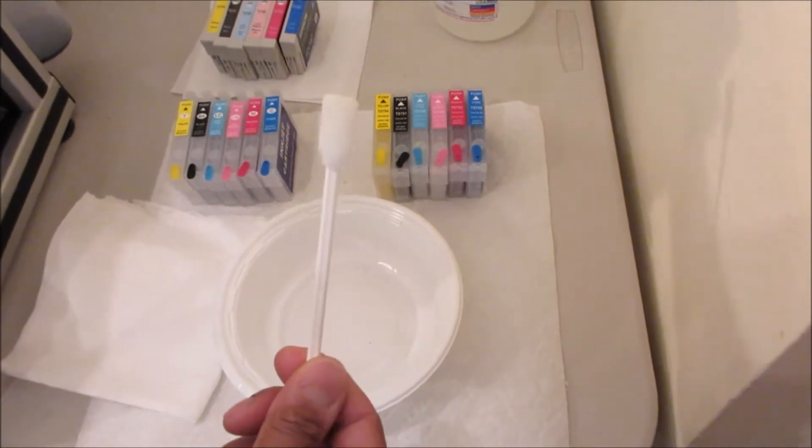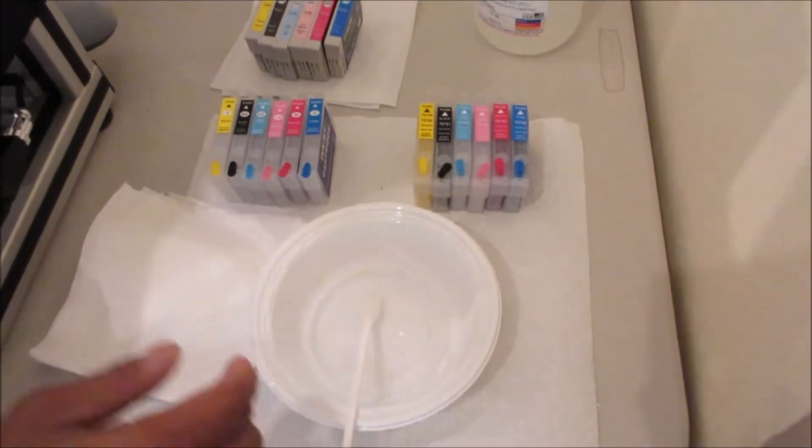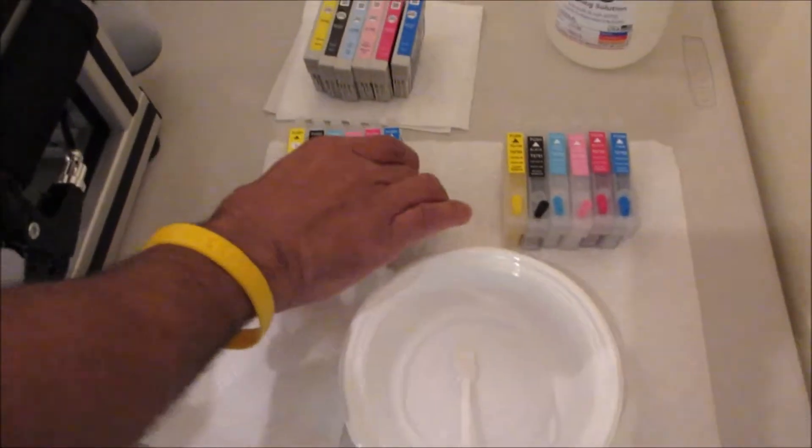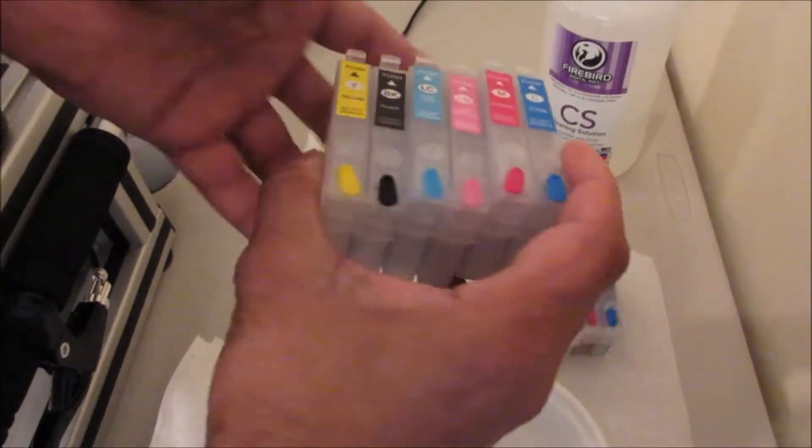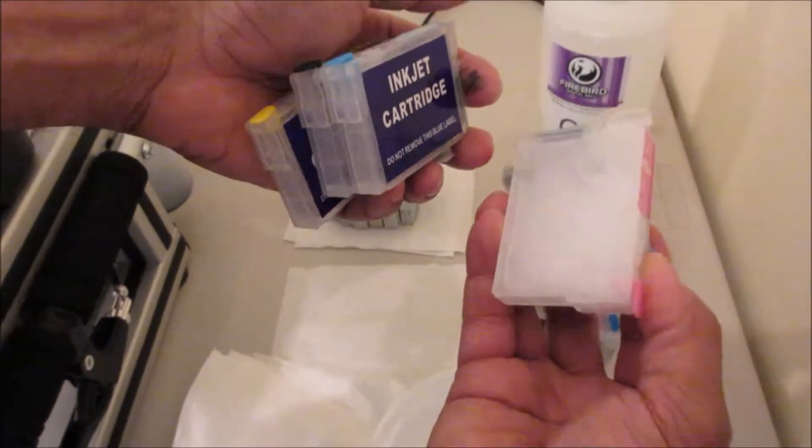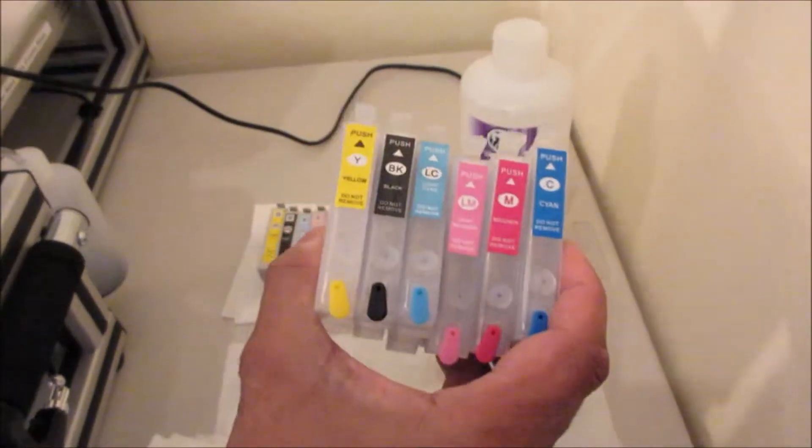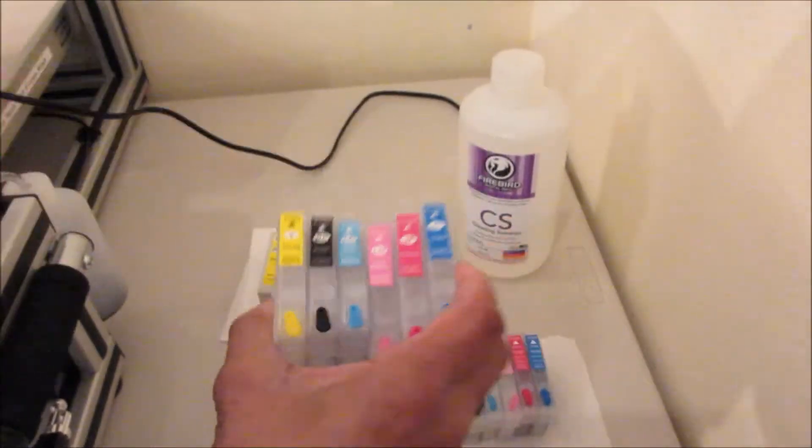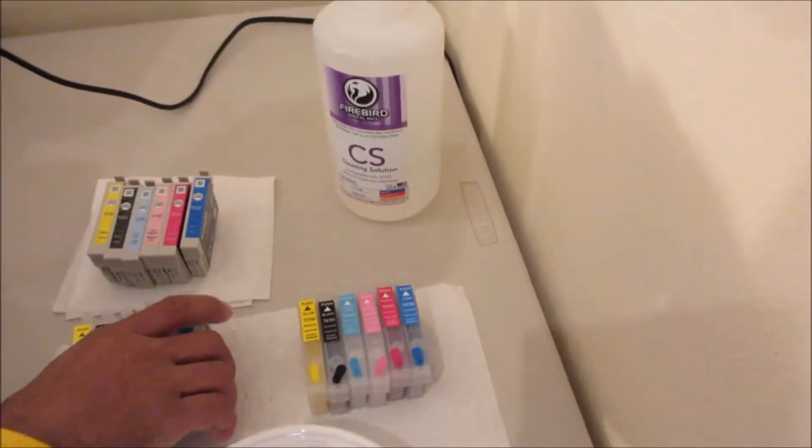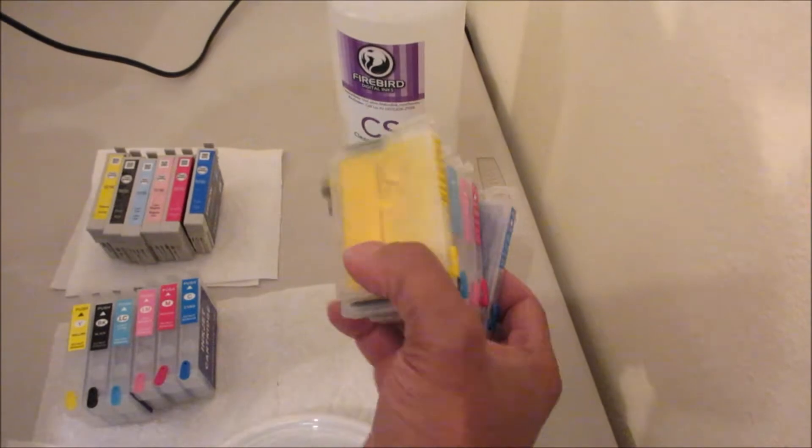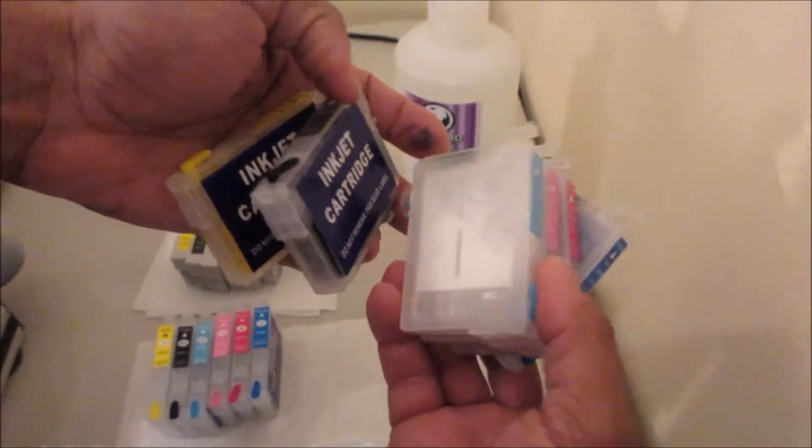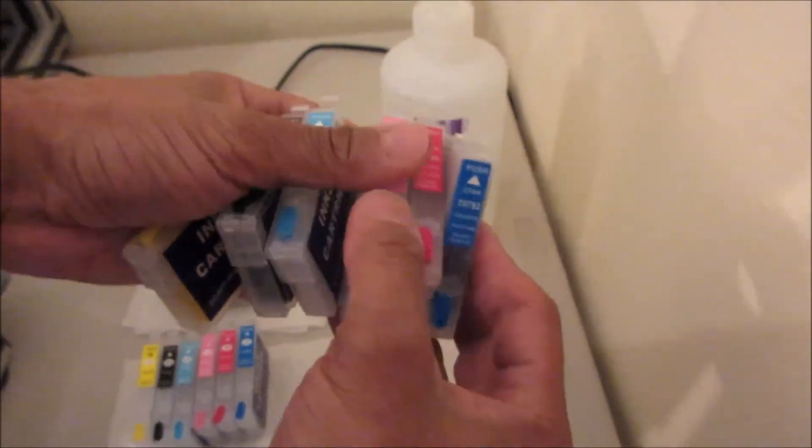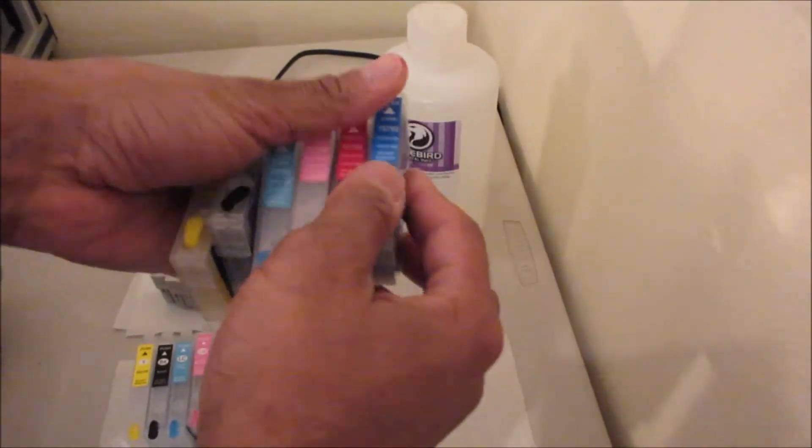This is not a cotton swab, do not use a cotton swab. My refillable cartridges, these are filled with cleaning solution. These are going to be your cleaning cartridges. These are going to be your ink, I have these filled with textile inks.